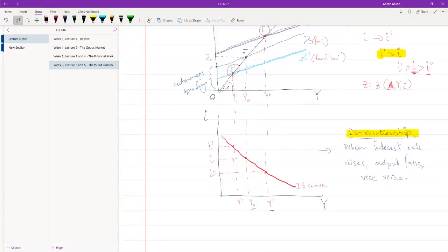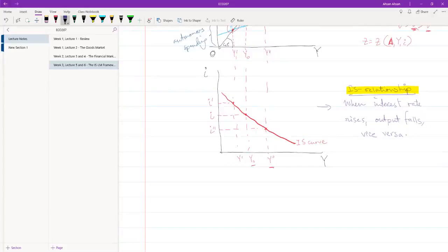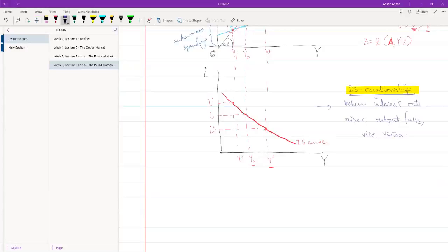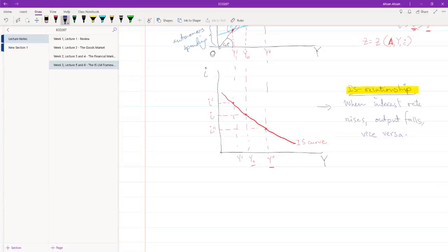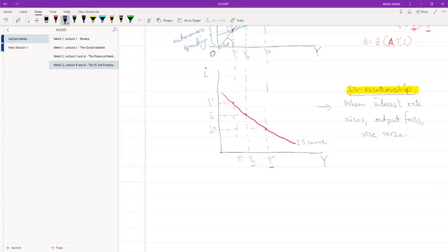So remember that whenever we have a downward-sloping curve like this, there are two things that can happen to this curve. One is movement along the curve. So in this case, we see that when the interest rate is changing, we stay on the same curve, but we move up or down on it.